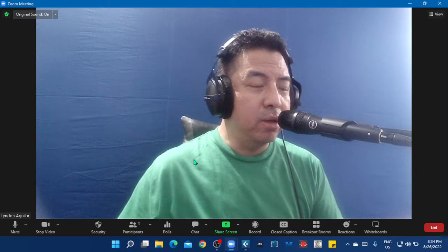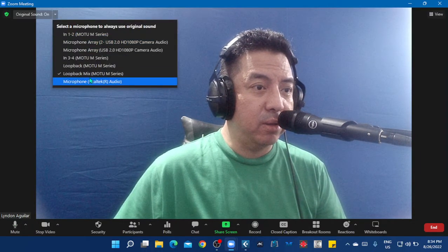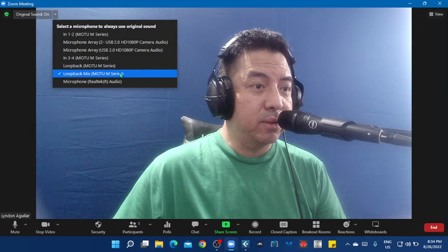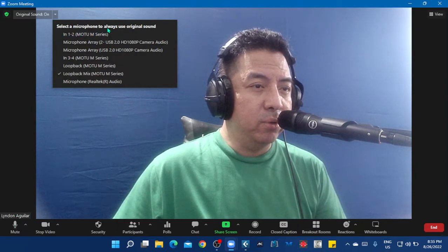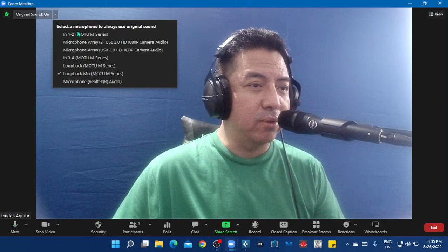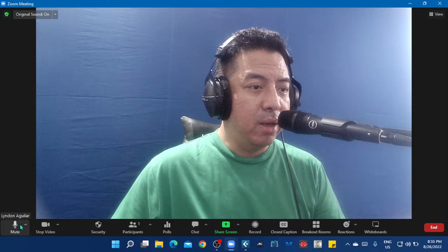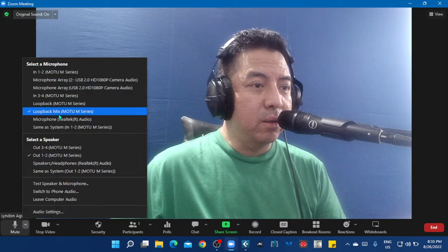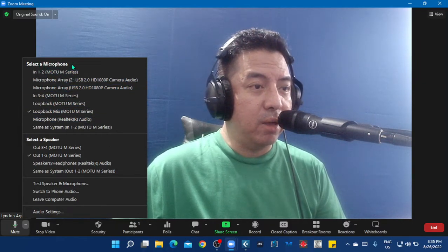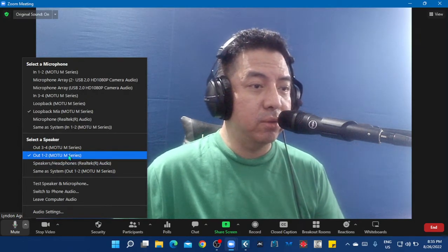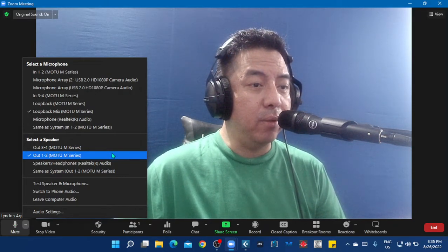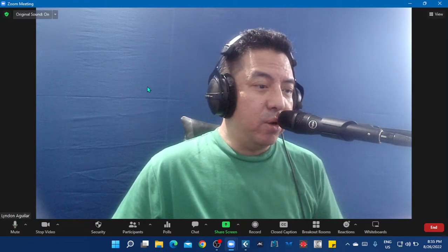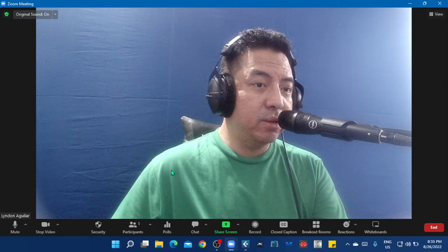So I'm going to share with you this setting - loopback mix for my microphone. Set this microphone to always use original sound, and then here in my audio settings, again it's loopback mix. Select a microphone and select a speaker, just the normal output one and two. That's the magic of the driver of Motu M4 with this setting.